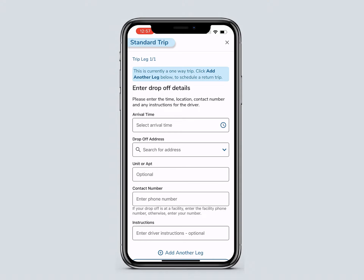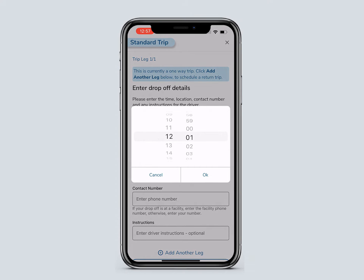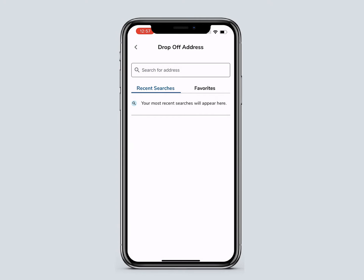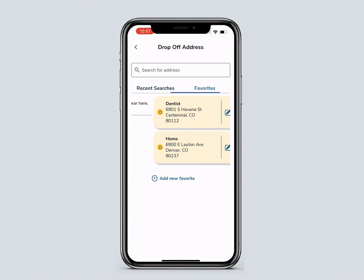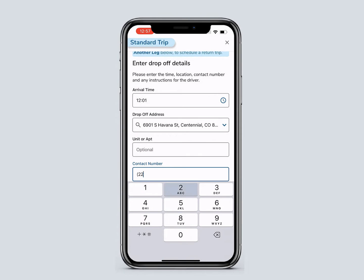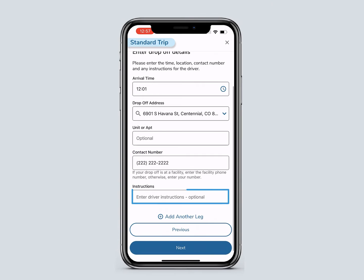Enter the drop-off details and select your arrival time. You can type the drop-off address into the search bar, select it from Recent Searches, or go to Favorites. Enter a drop-off phone number for the facility, user, or member. Enter driver instructions — remember, this is optional but helpful for the driver.